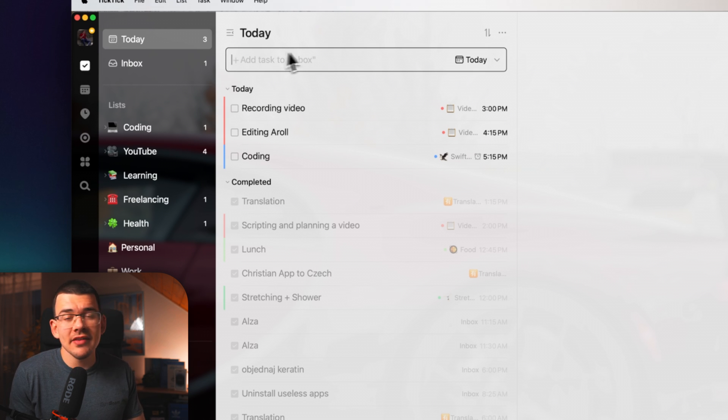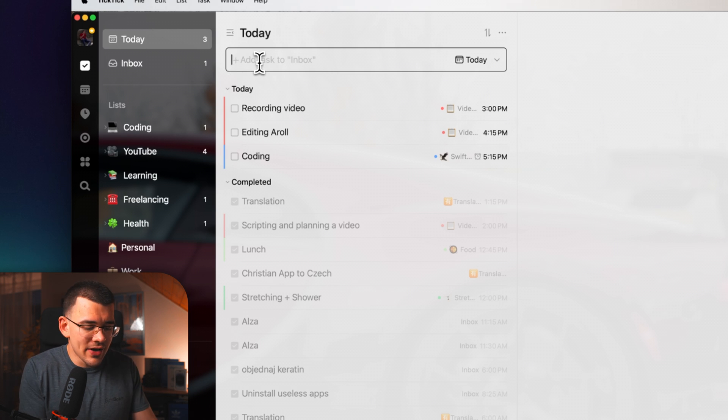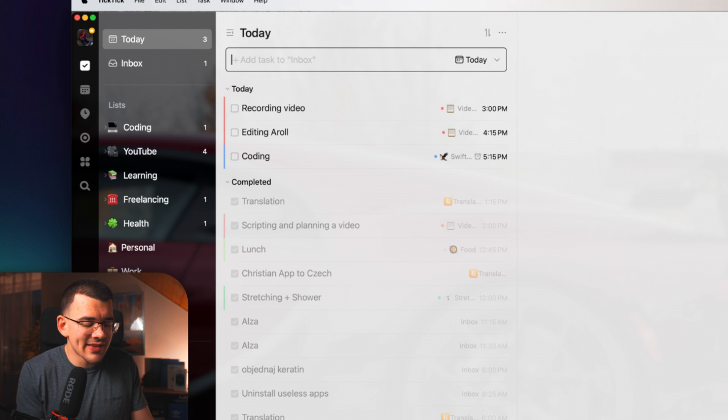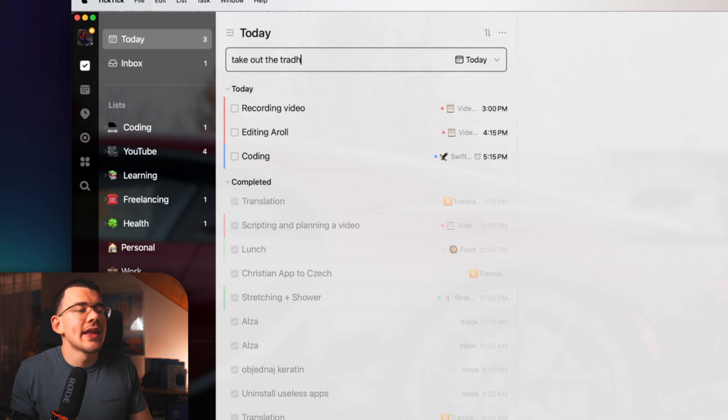We will start with the first one, which is tasks. And this is your basic to-do list. To add a task, you simply write right here whatever you want to do. Like, let's say take out the trash.